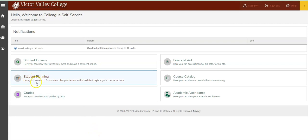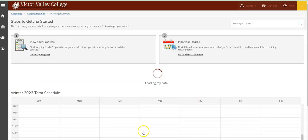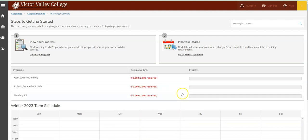Click on the student planning card here to access the system, and you'll be redirected to the student planning overview screen.